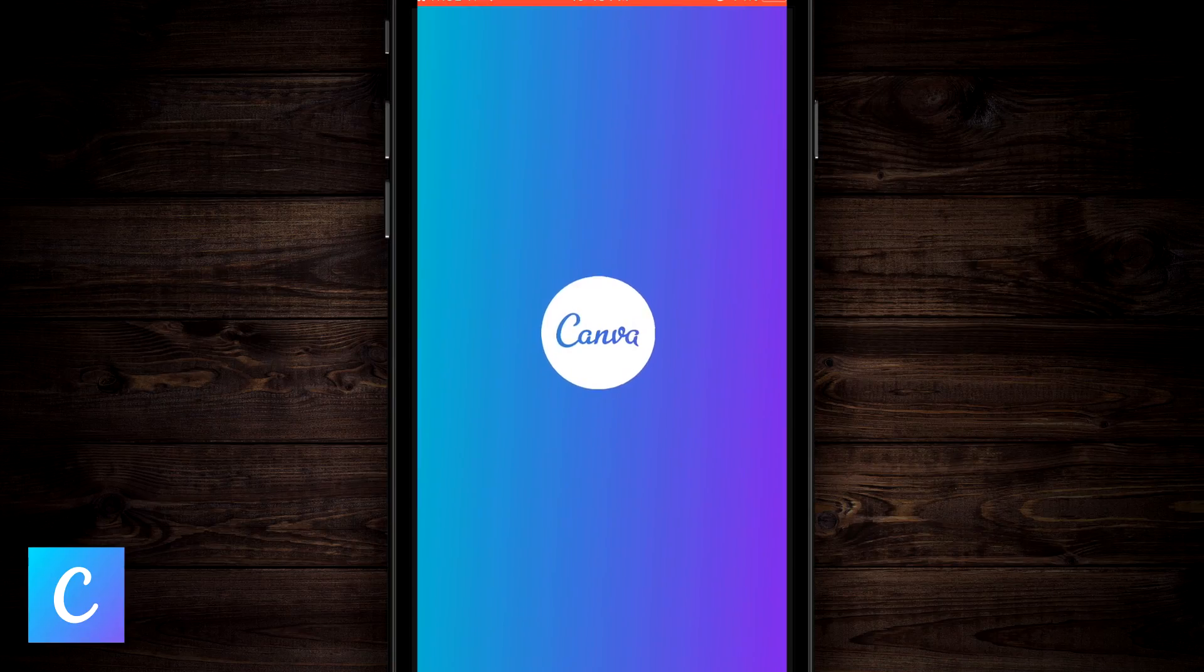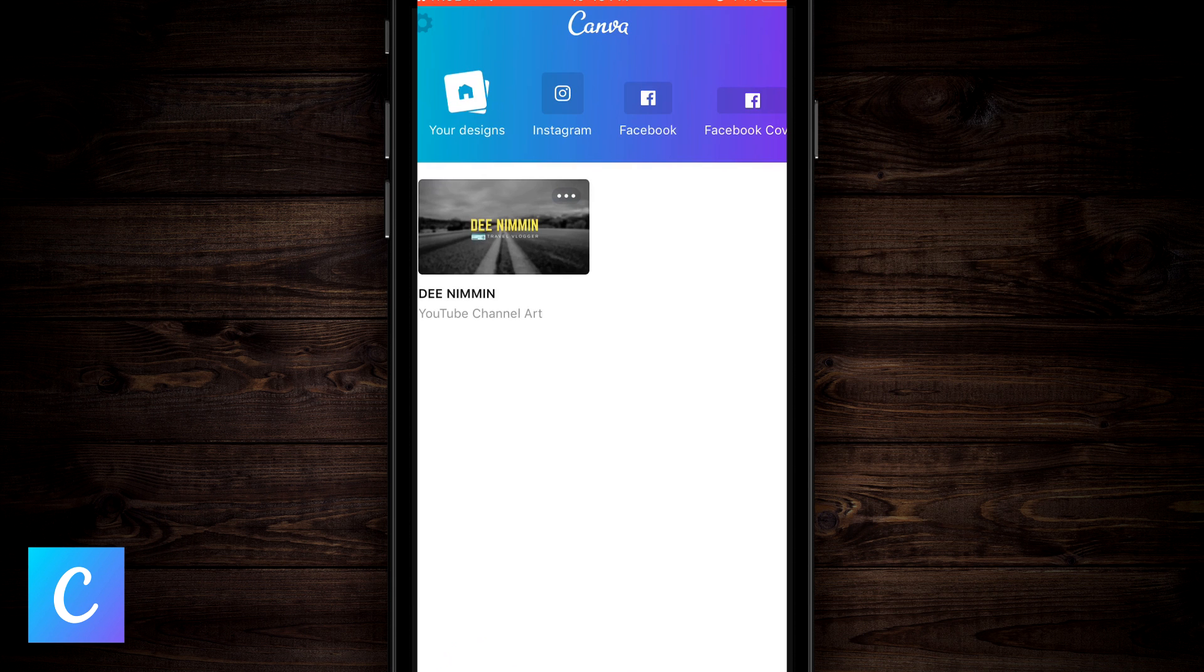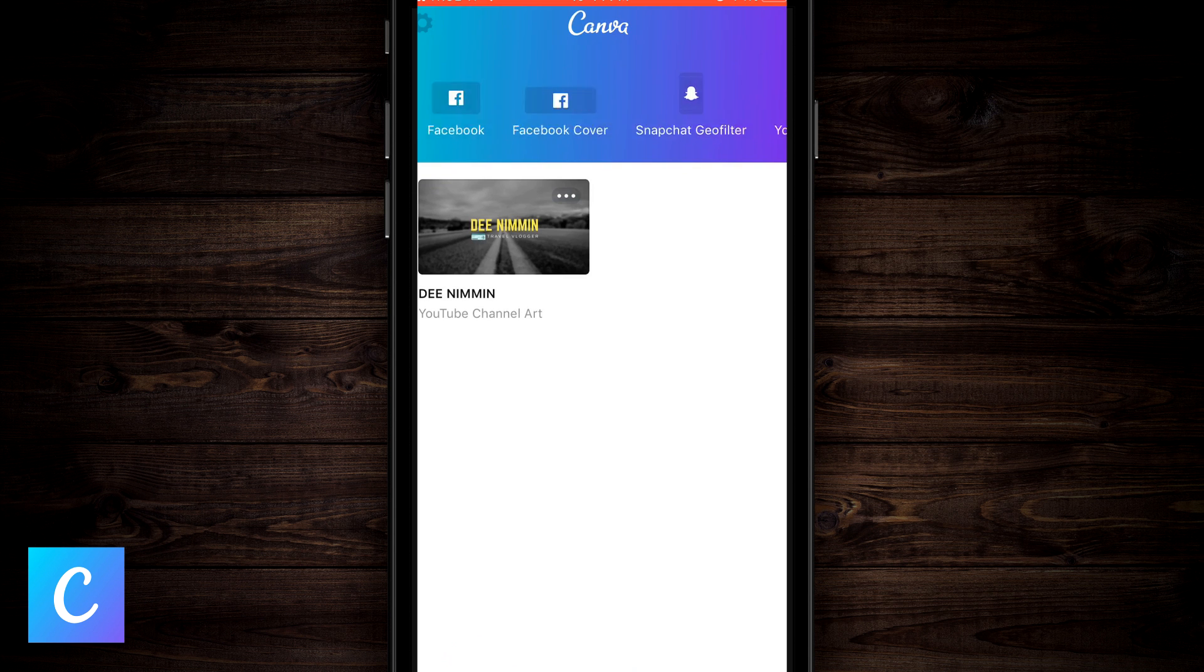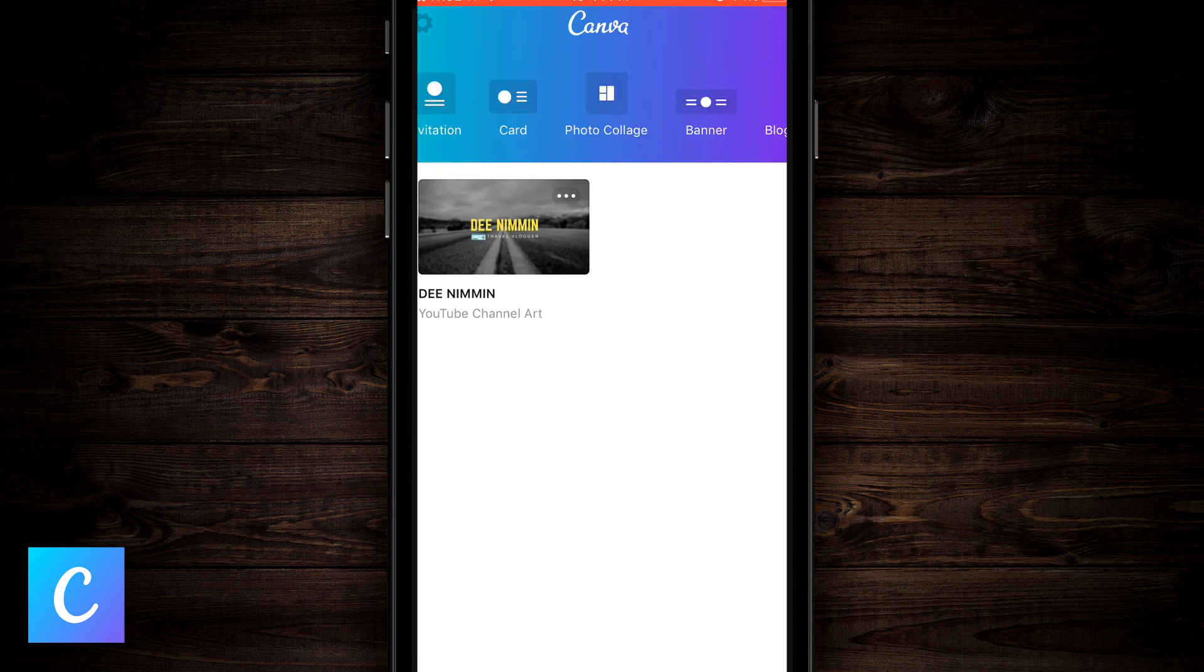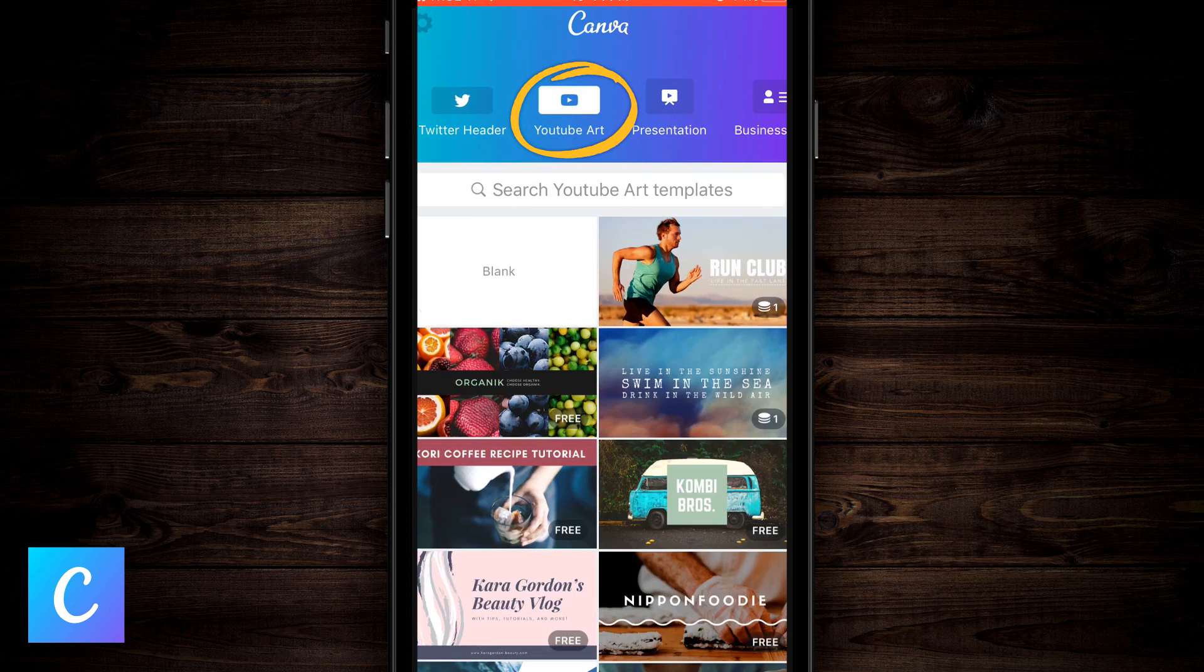Okay, if this is the first time you're opening Canva, you're probably gonna end up on a white screen like this. Now, your screen might be totally blank, because this is where they save your projects that you're working on. Even after you save it and export it, it's still gonna save your project here that you can edit or delete later. What we wanna do is we wanna go to the top and scroll all the way to the right until we see YouTube art. We're gonna tap on that.